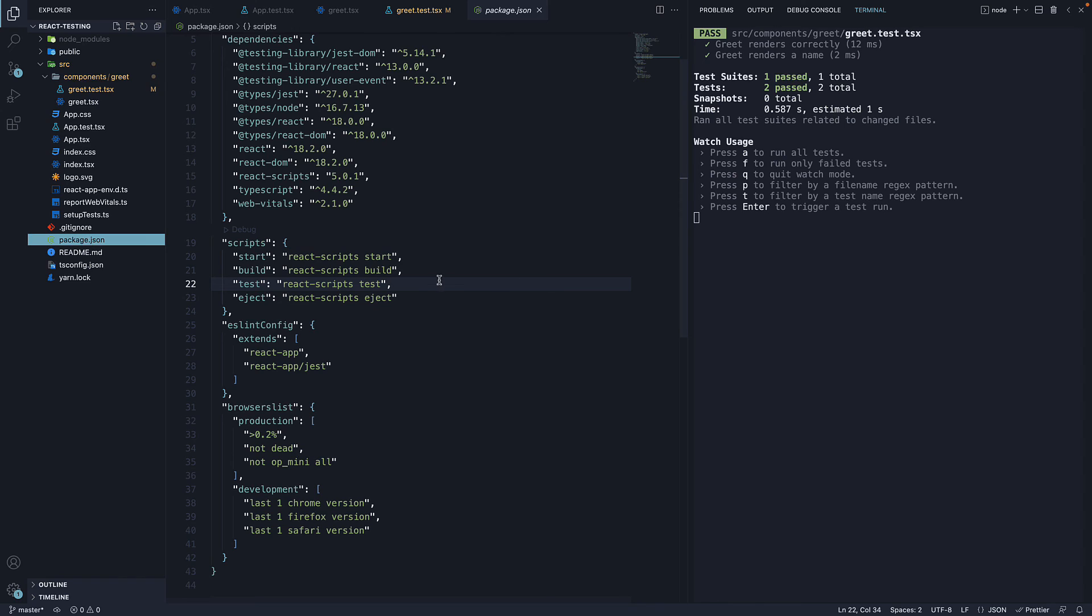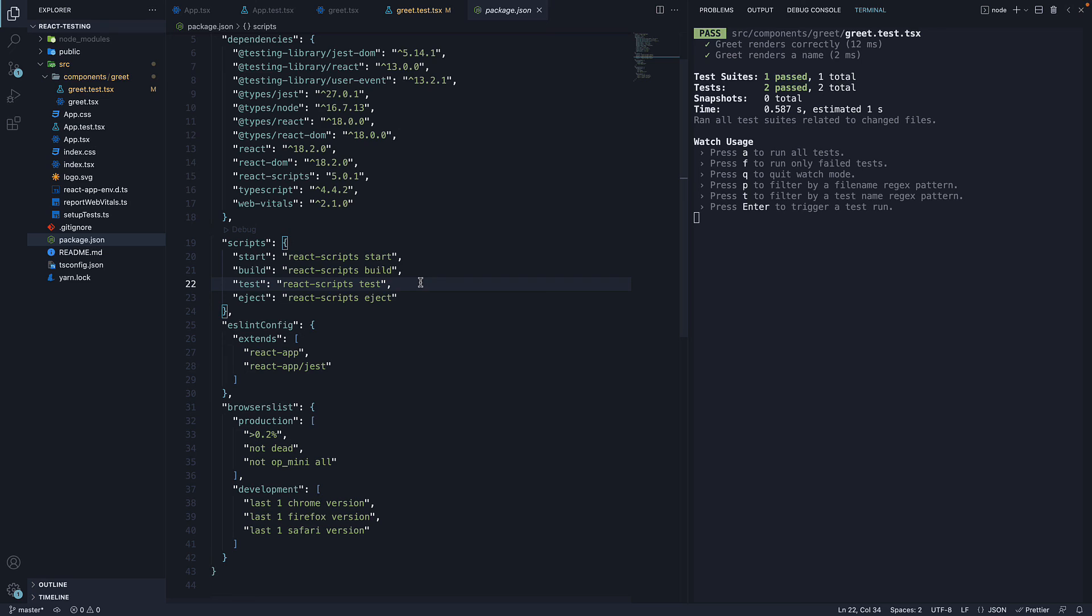It is a default that Create React App adds to the test script, so it was essential for me to make sure you're aware of what is happening every time you run the command. To quickly recap, watch mode is an option that we can pass to Jest asking to watch files that have changed since the last commit and execute tests related only to those changed files.